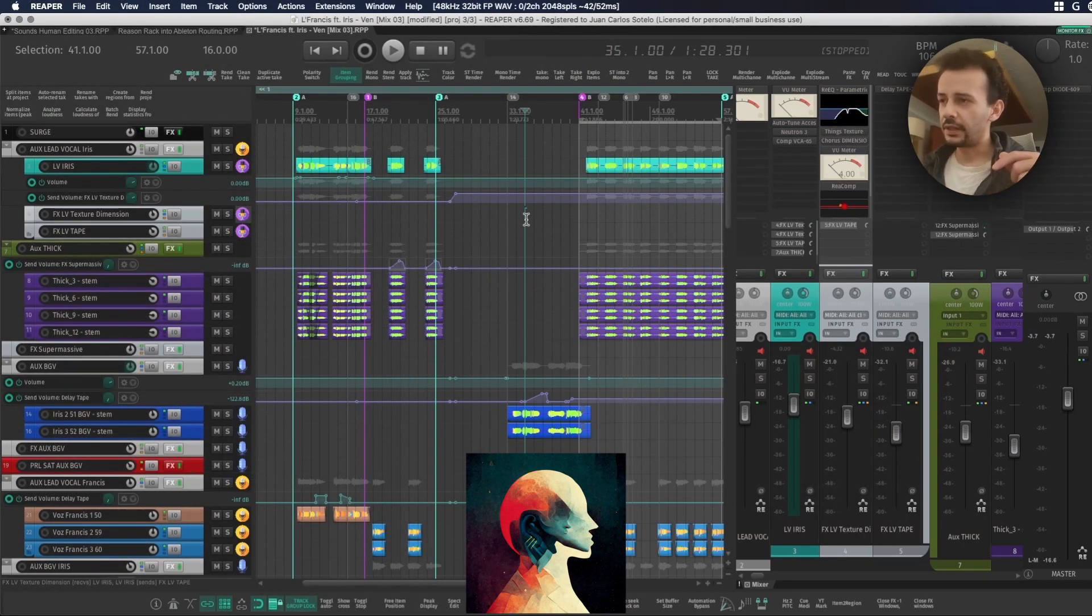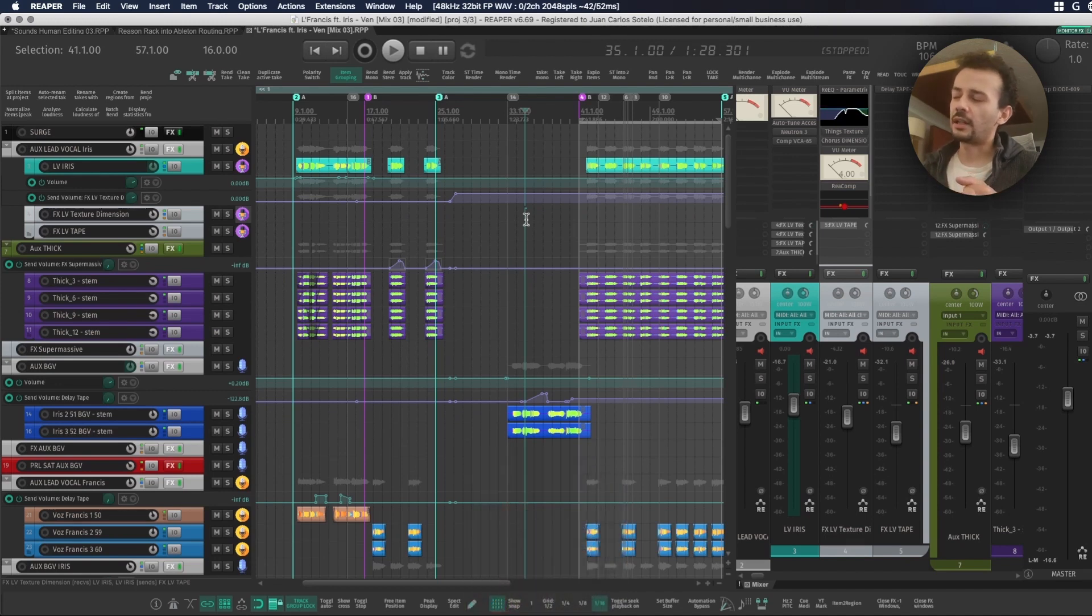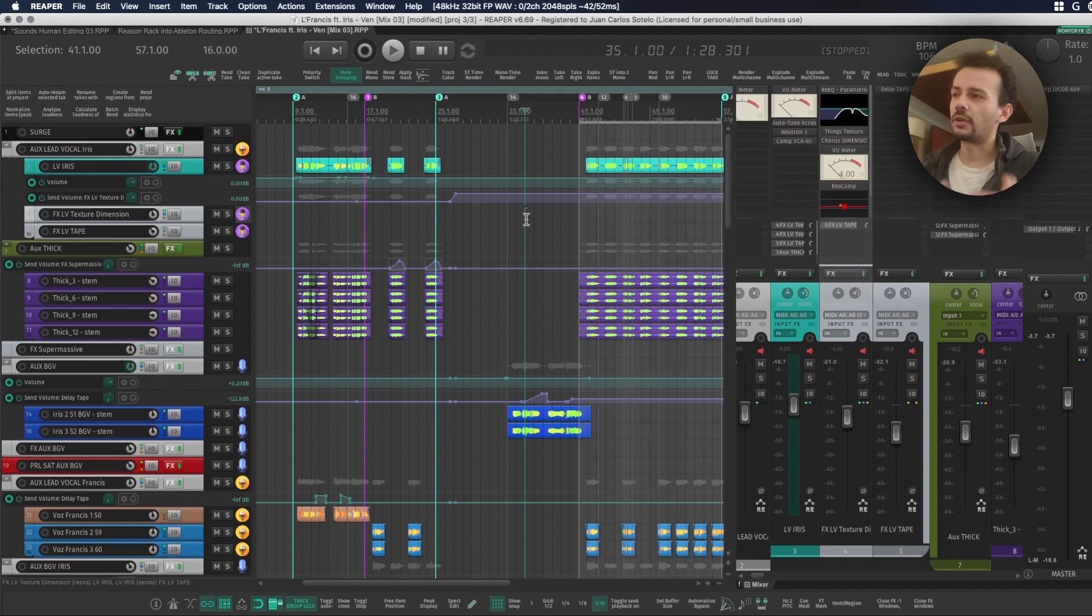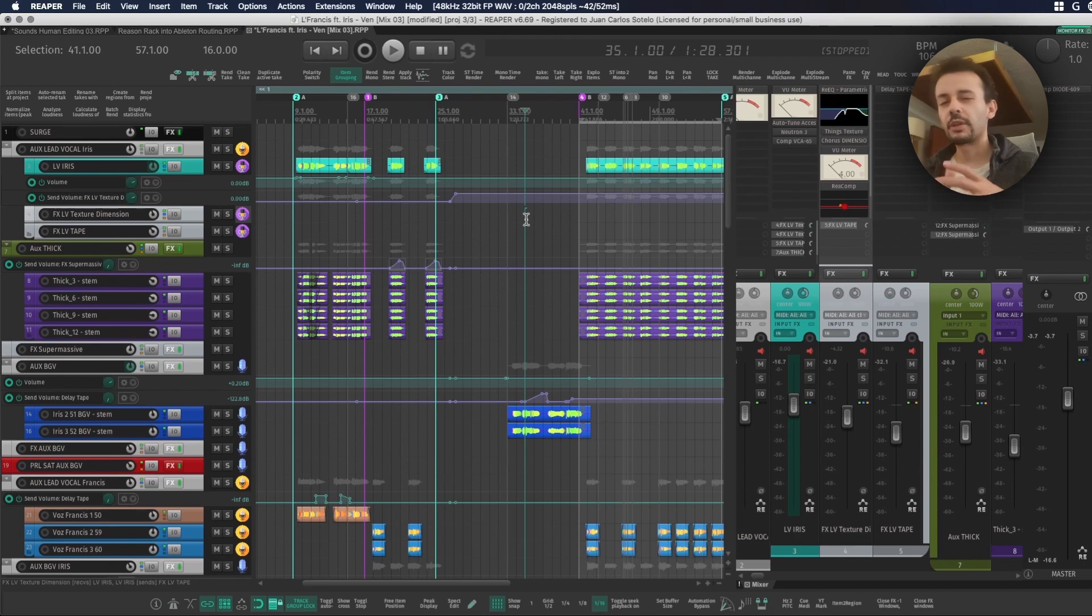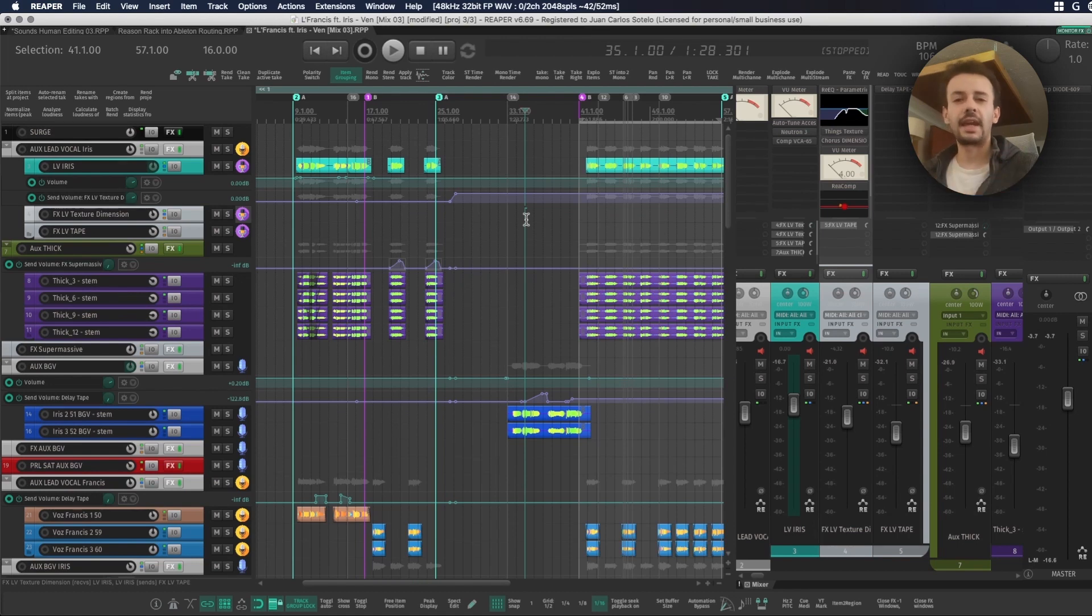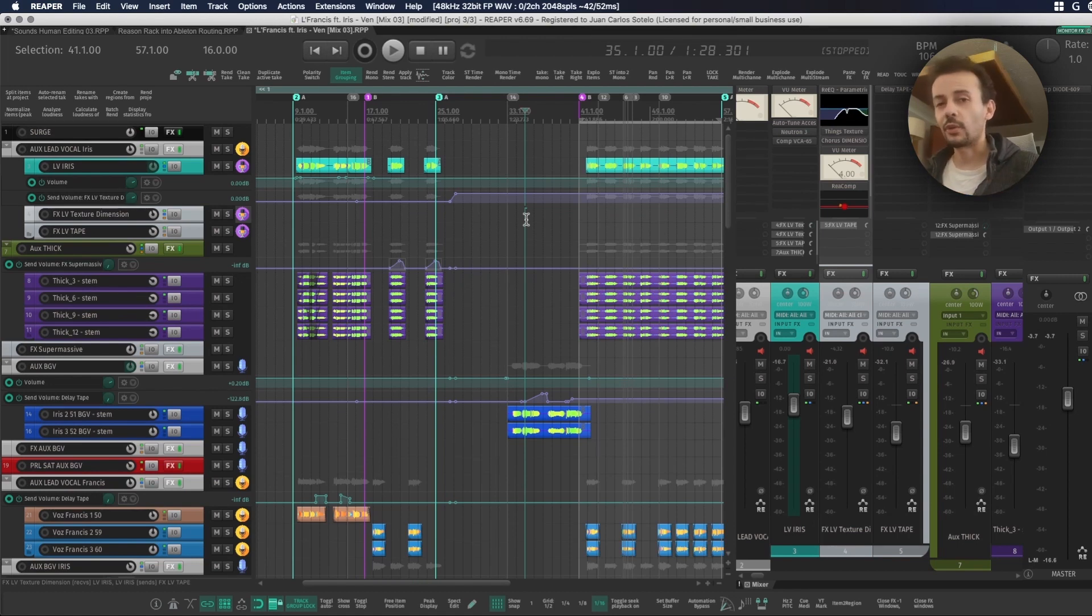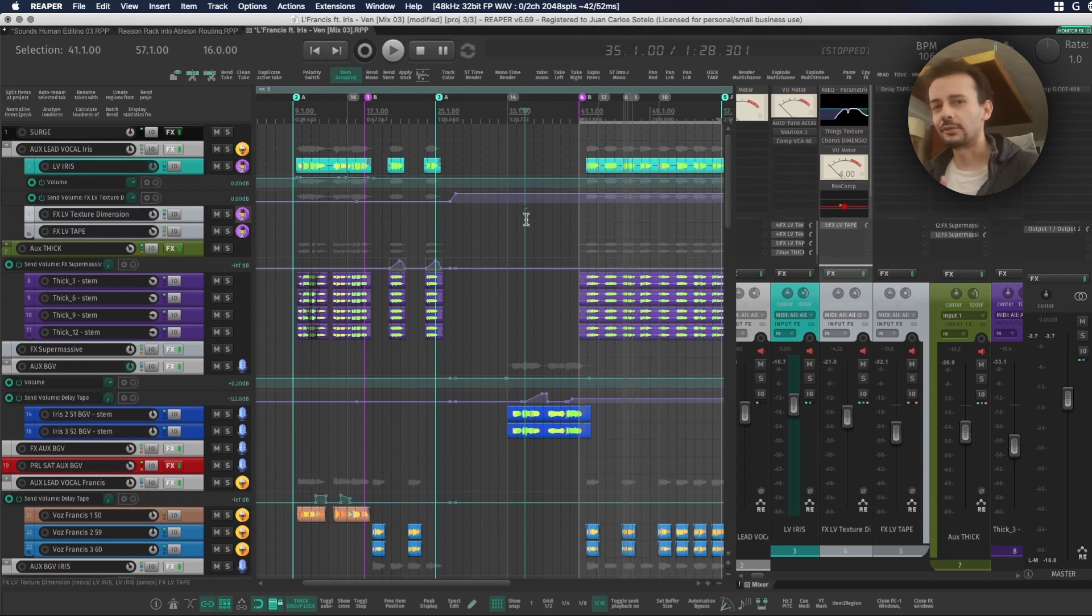This video is again for Reaper users mainly and I'm going to be talking about how to use shortcuts to load your plugins really fast because you don't need to load 300. You probably use a very limited amount of plugins very often and those plugins should be at reach as fast as possible. My name is Juanchis and let's learn about some shortcuts improving within Reaper.